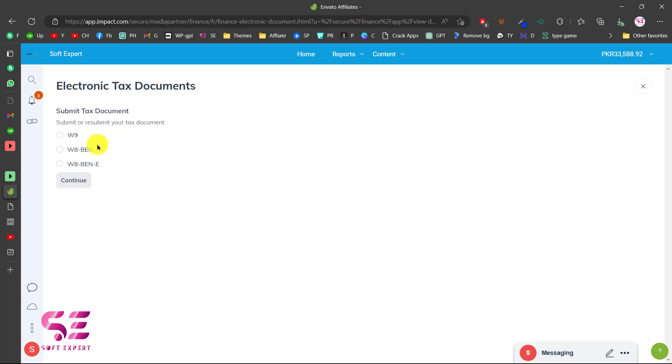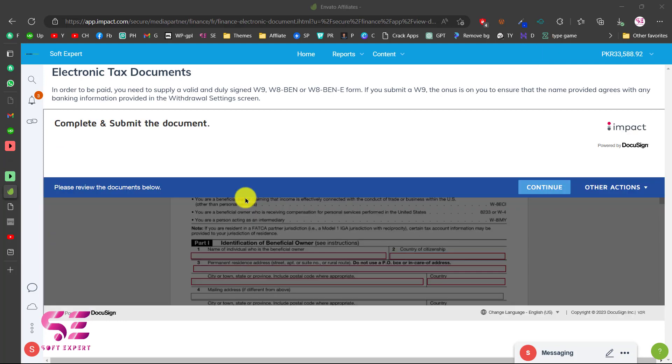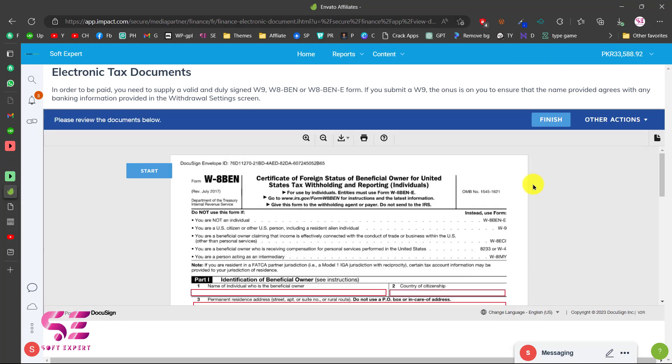Go to your tax documents page and then click on W8BEN, click continue and this will open up the electronic document for you where you can click continue.